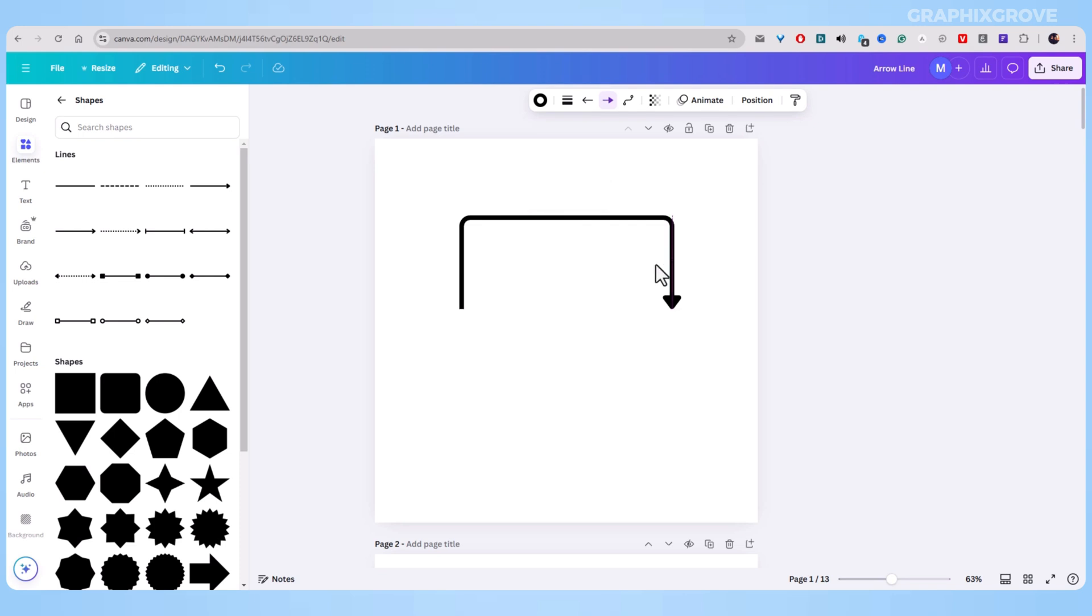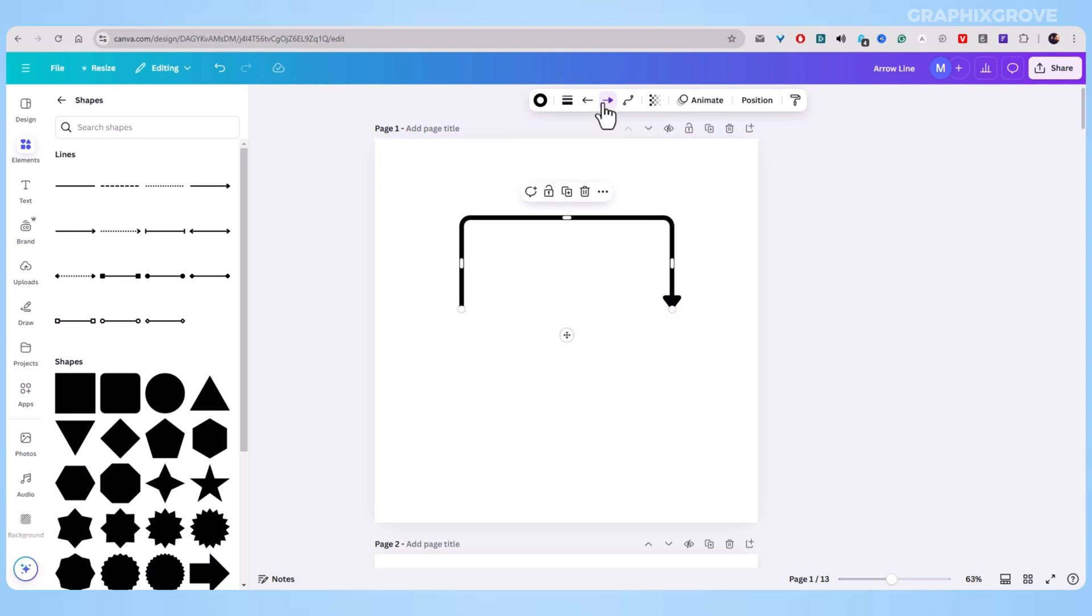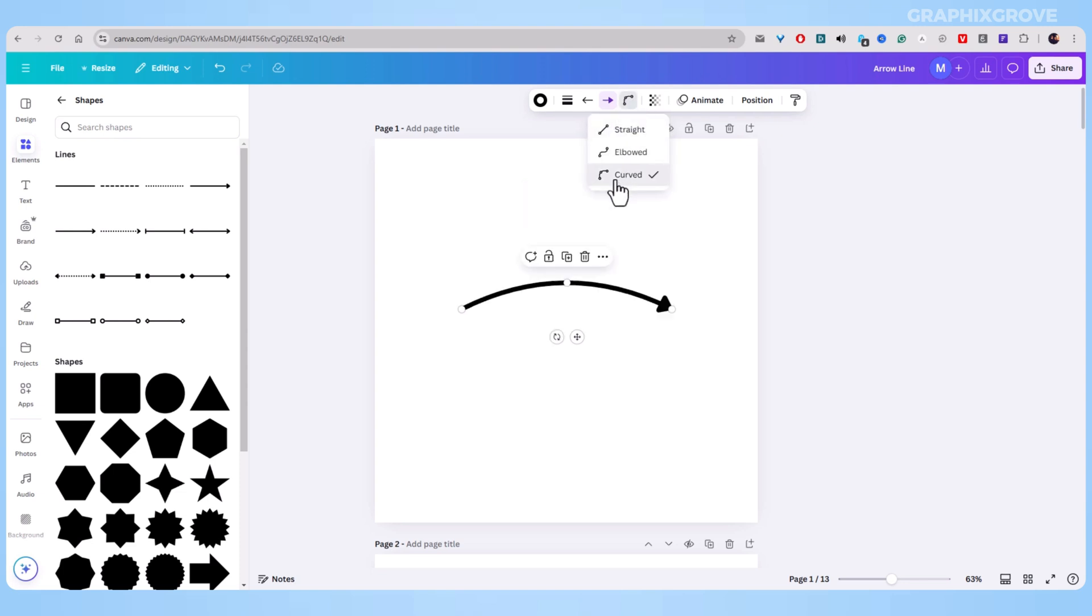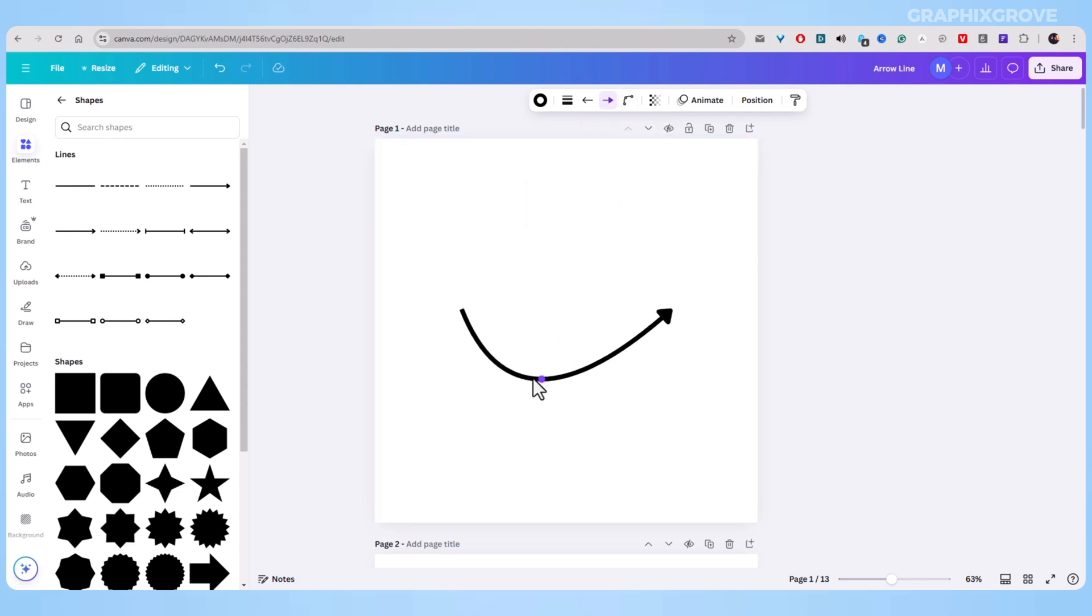As you see, adding an arrow to a line is very simple. In my opinion, arrows do more than just point to things. They help people understand your designs better.